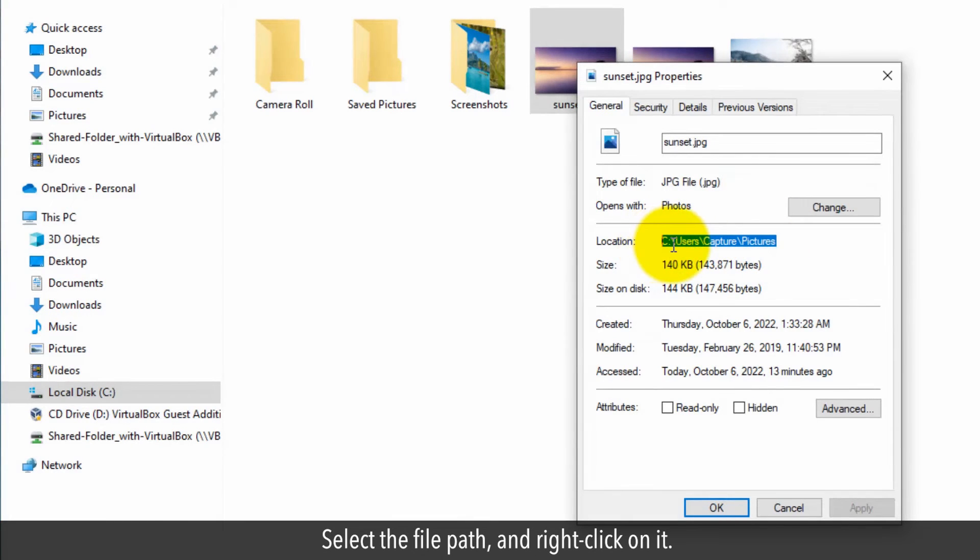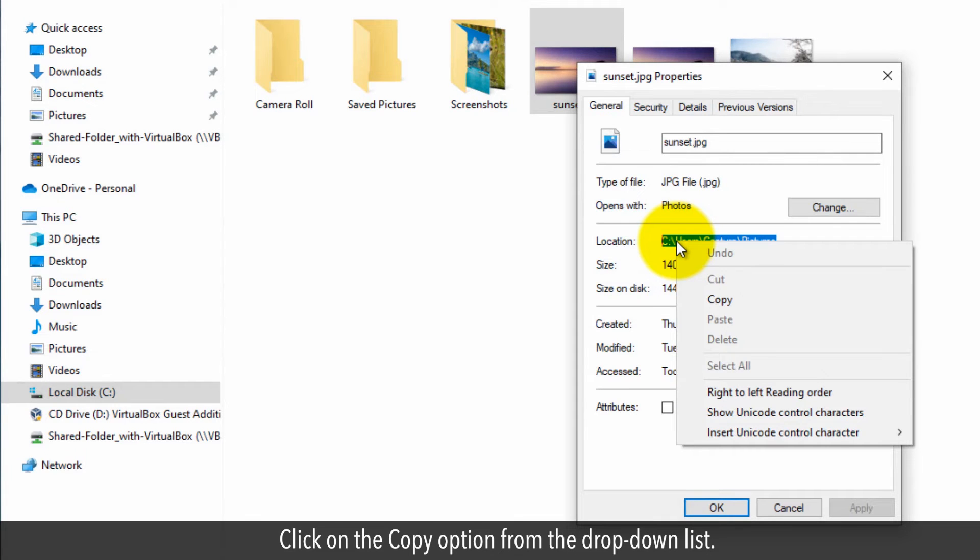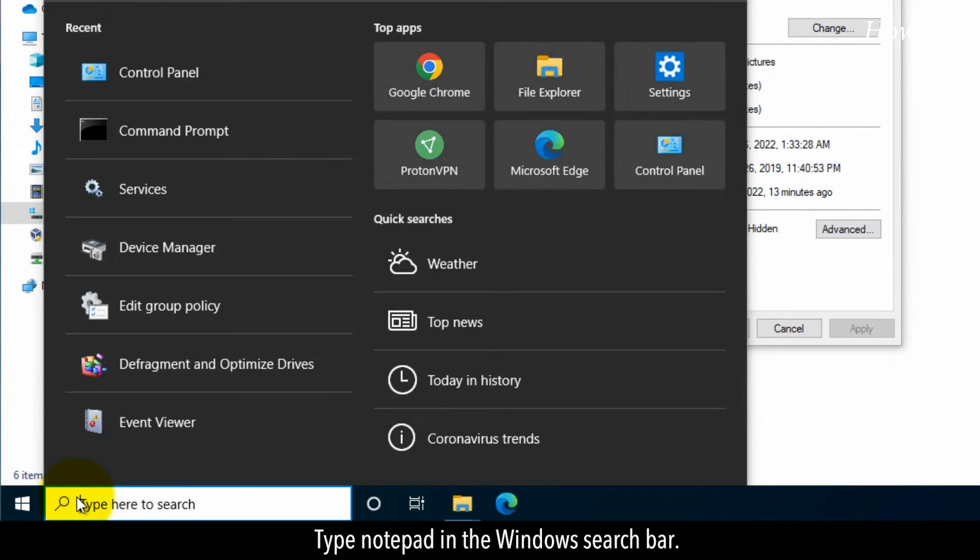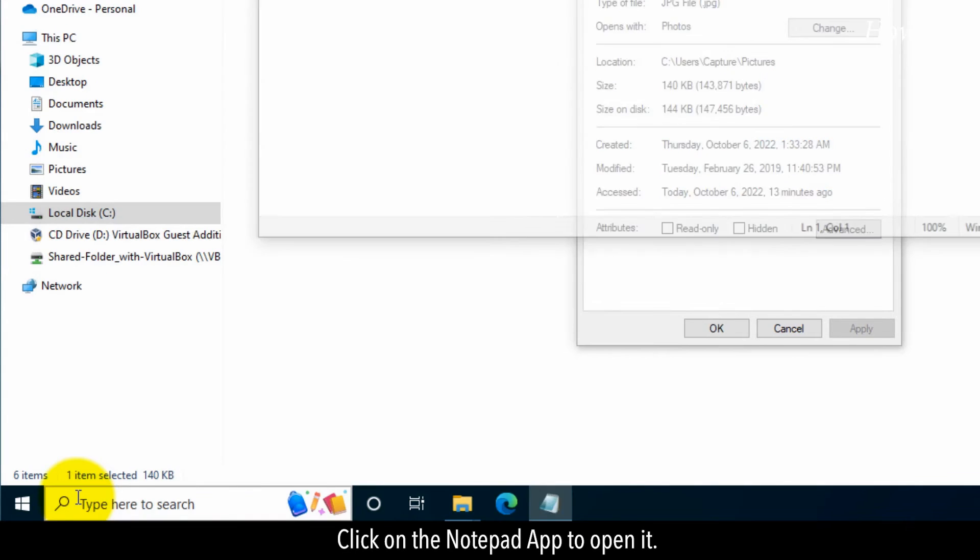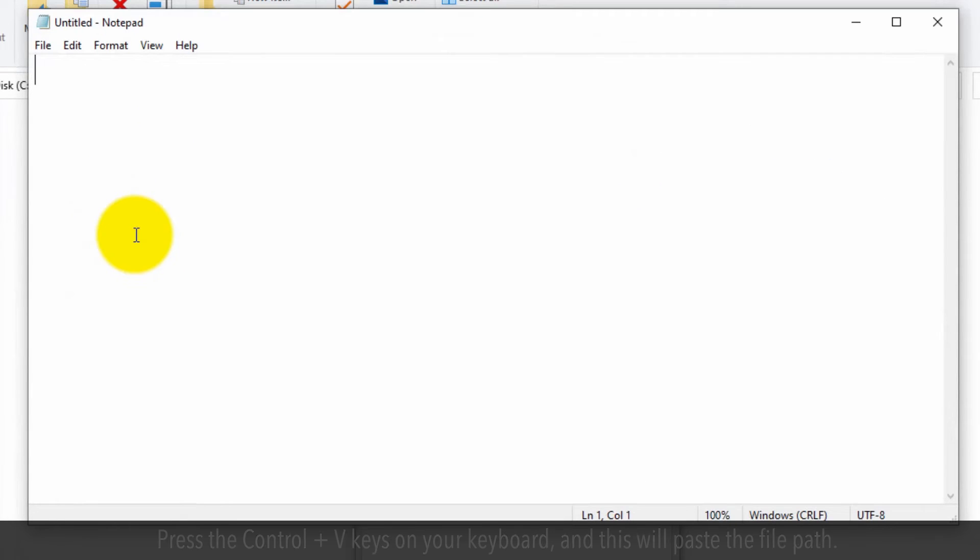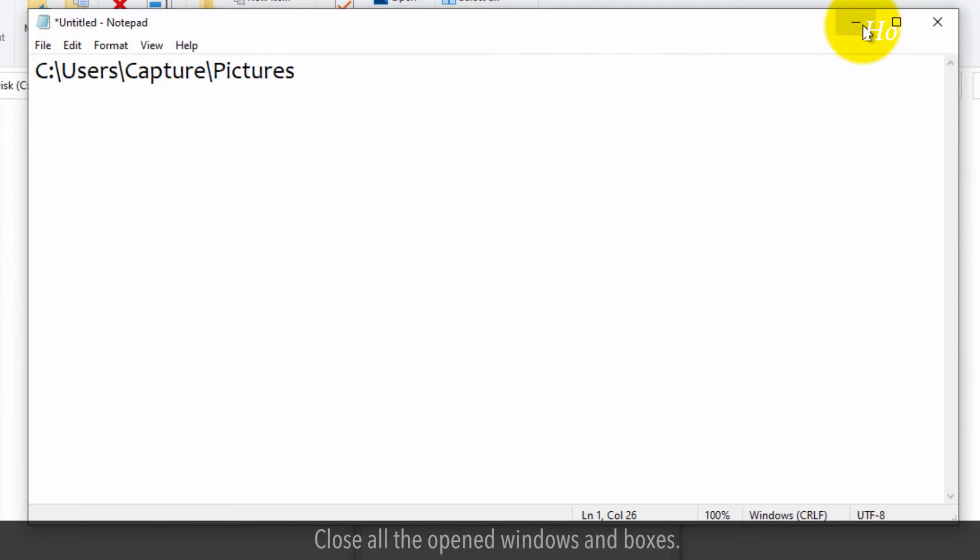Select the file path and right-click on it. Click on the copy option from the drop-down list. Type notepad in the windows search bar. Click on the notepad app to open it. Press the control plus V on your keyboard and this will paste the file path.